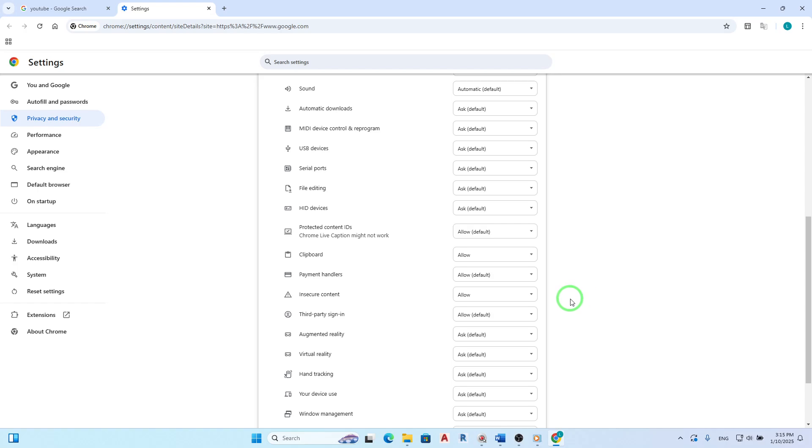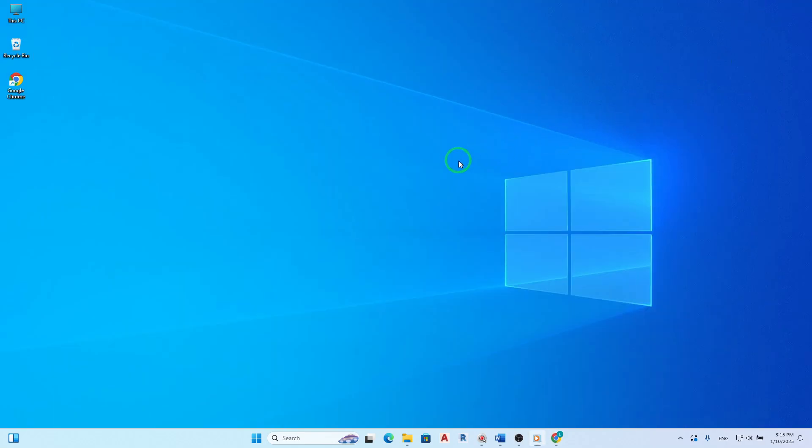Once you've made this adjustment, simply close the Settings tab. Your changes will be saved automatically and you should now be able to view all content on the site without any issues.